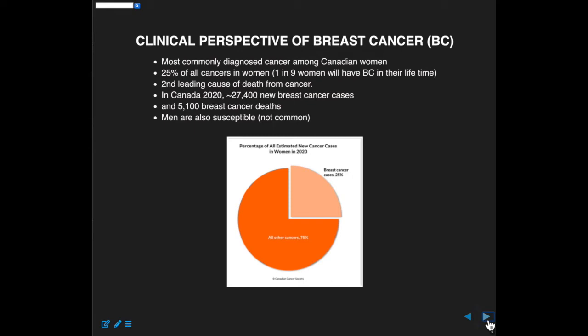One in nine women will have breast cancer in their lifetime. You can reflect on that because everybody in the class has a mother and two grandmothers. On average, you might have one sister — that's already four women. Once you add in your aunts and nieces, you're quickly at nine women that you know very directly. So there's a good chance that one of those women will have breast cancer sometime in their lifetime.